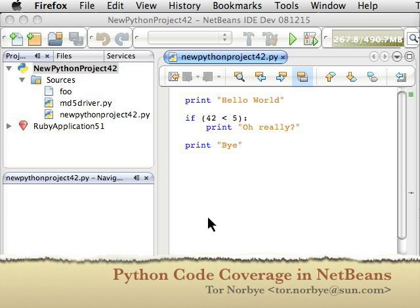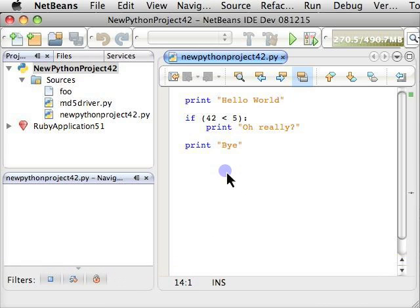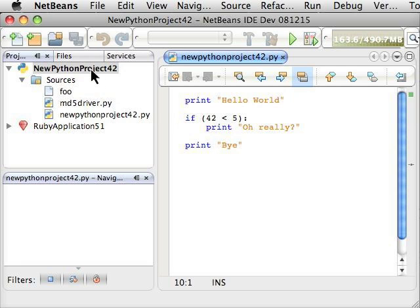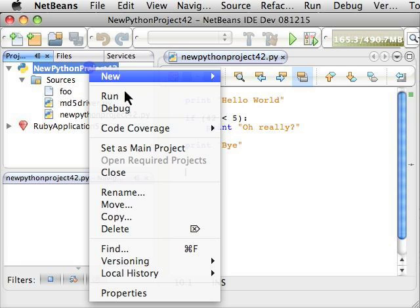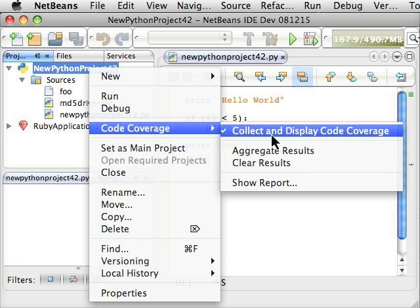This is a demo of the new code coverage feature for Python in NetBeans 7. So I have a simple Python project here, and I can right-click on it and choose Collect and Display Code Coverage.